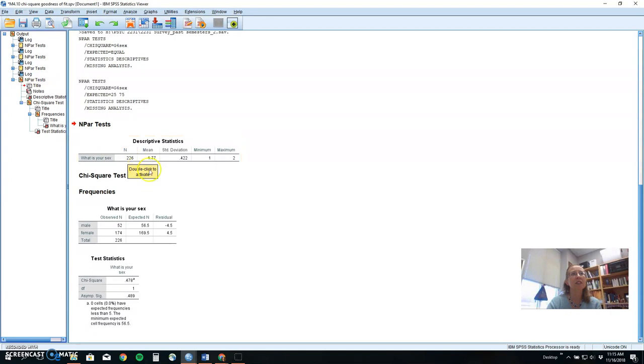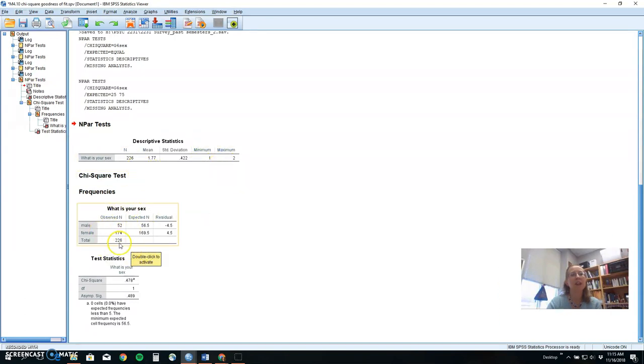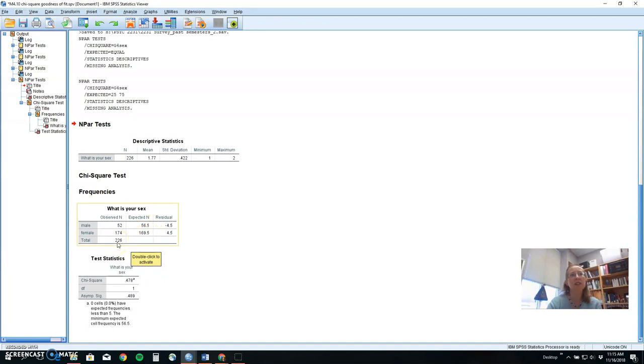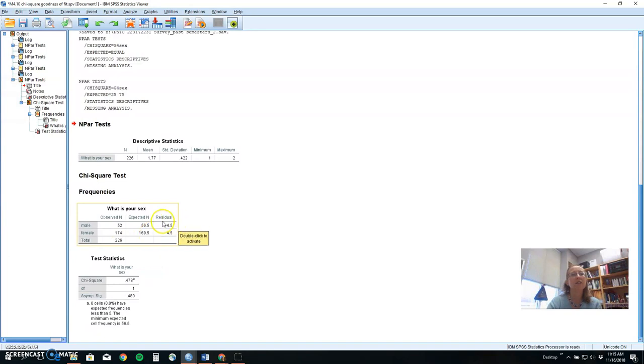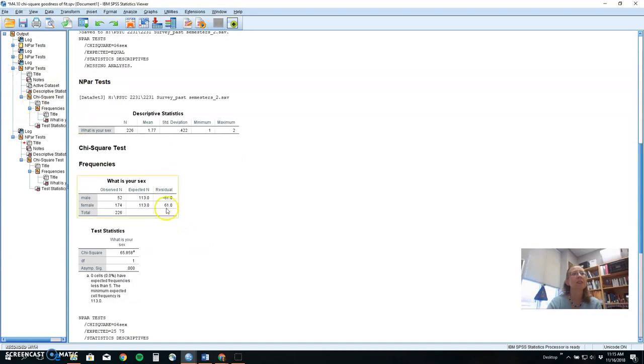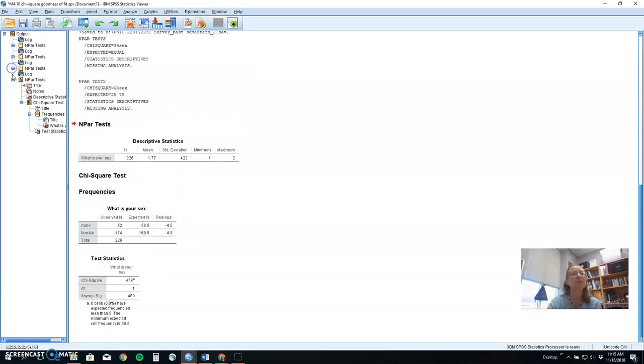Same sample, same range of scores, same observed values. But our expectancies here then were not 50-50, 25% and 75%. So 25% of 226 is 56.5, 75% of 226 is 169.5. So you'll notice those residuals change to much smaller than they were in the previous case because we are getting closer to what we expected.